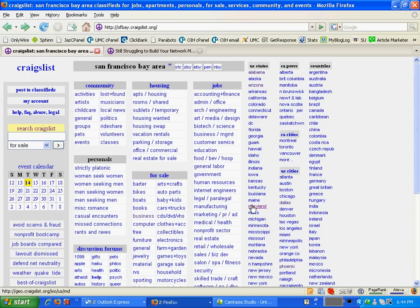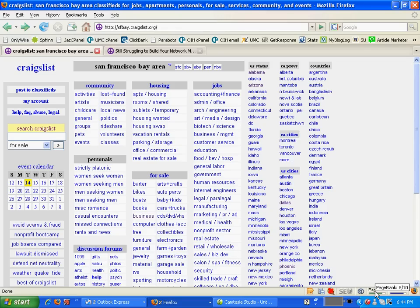I'm using Firefox, but if you have a page rank toolbar, you can actually check out the page rank right below here. You can see we have a page rank of 8 for San Francisco Bay Area.